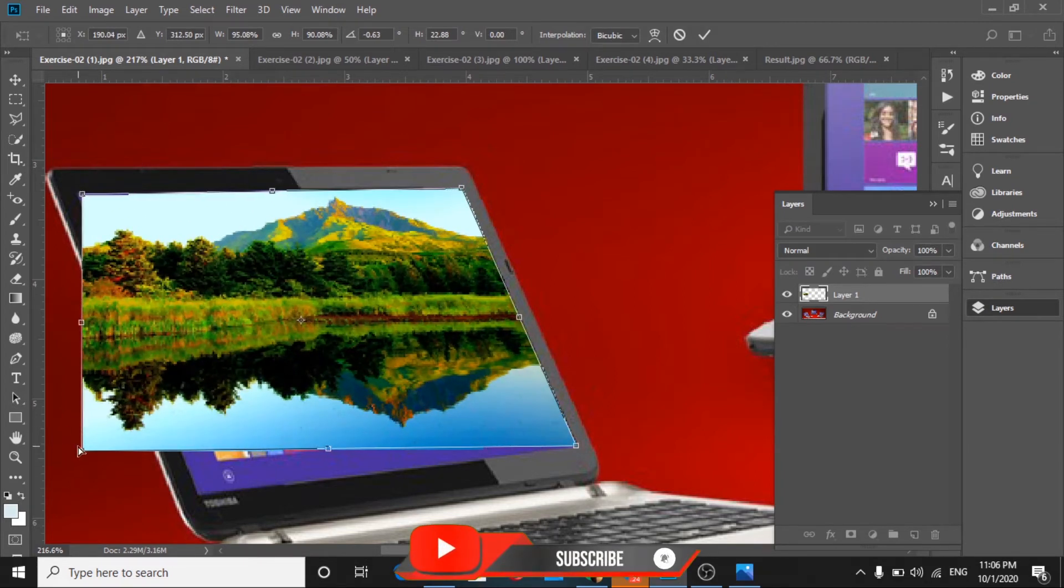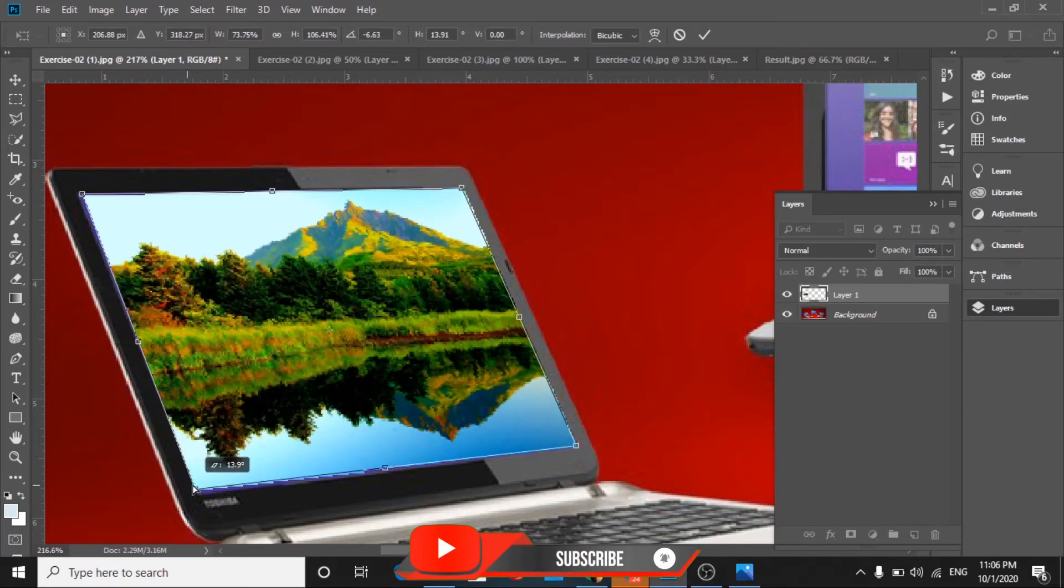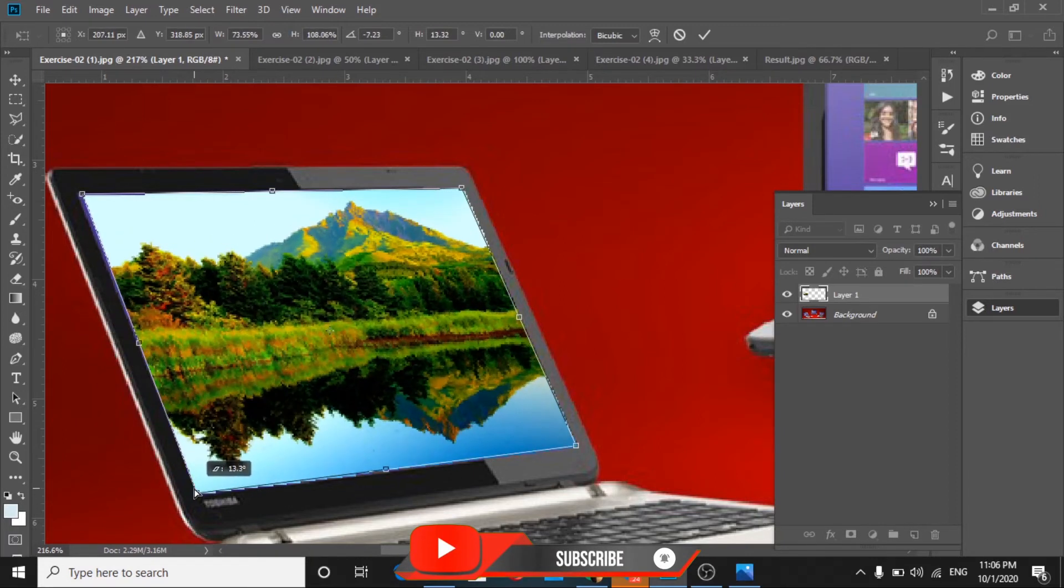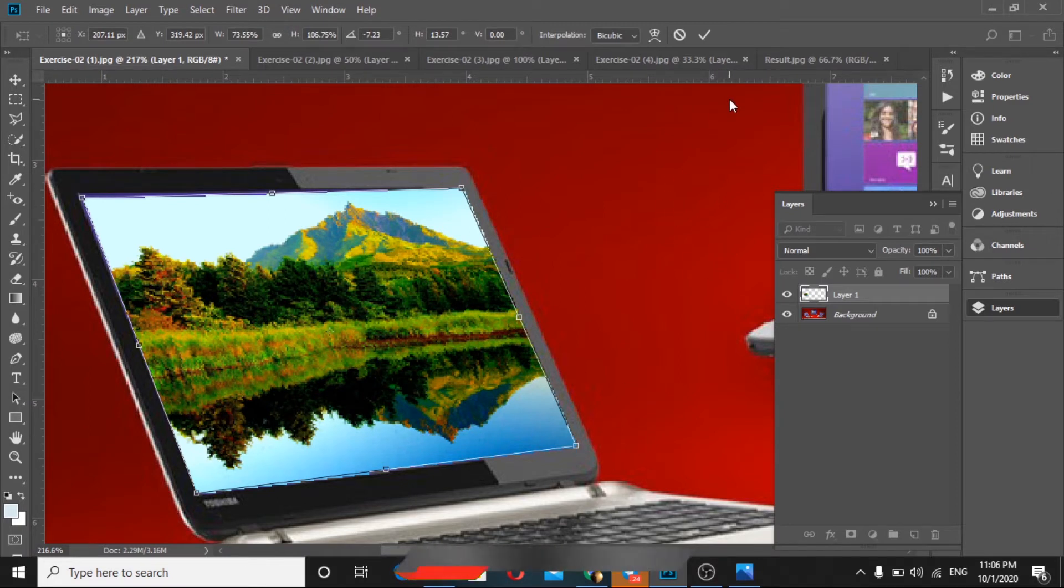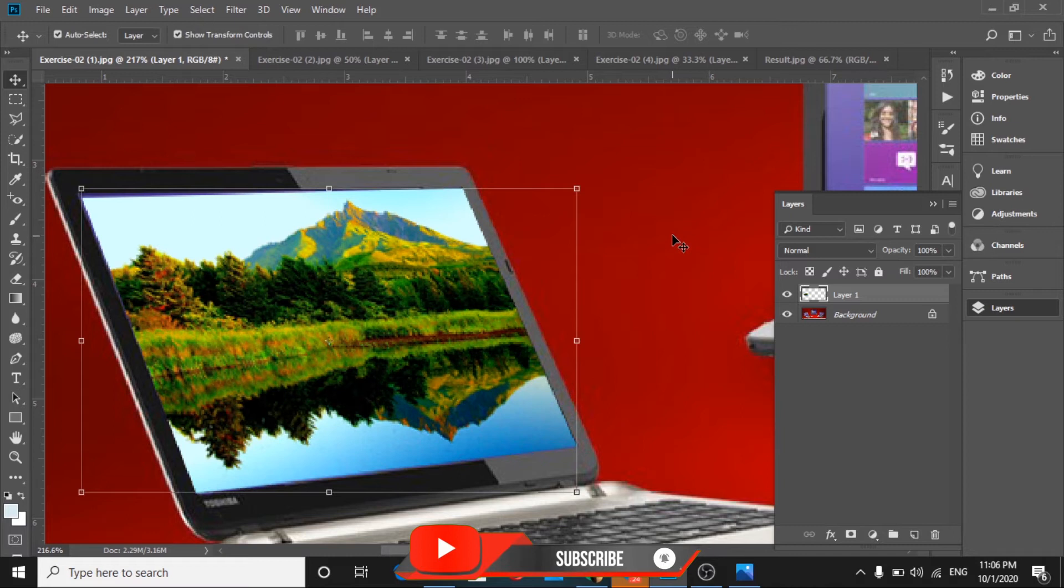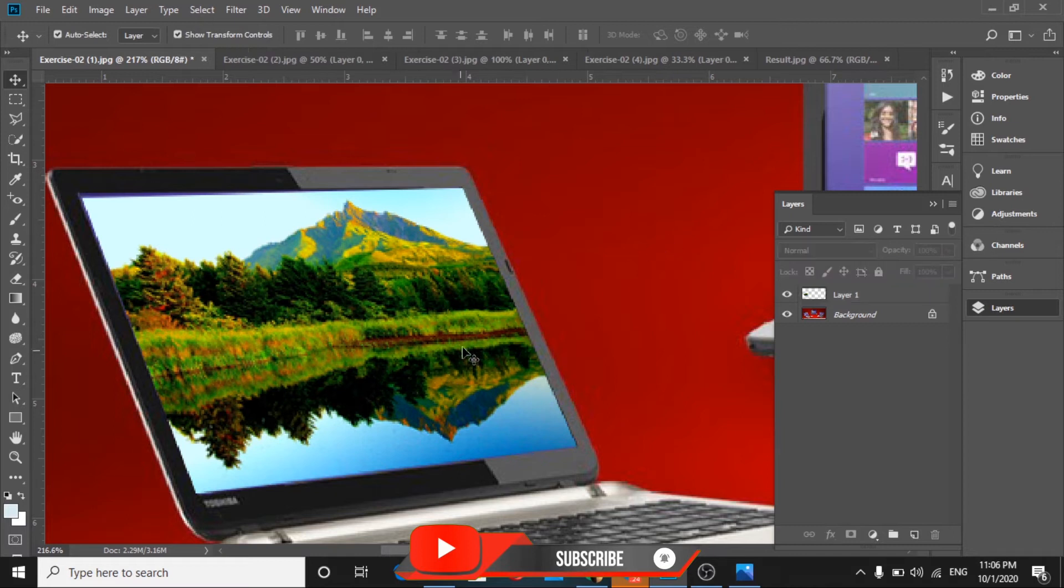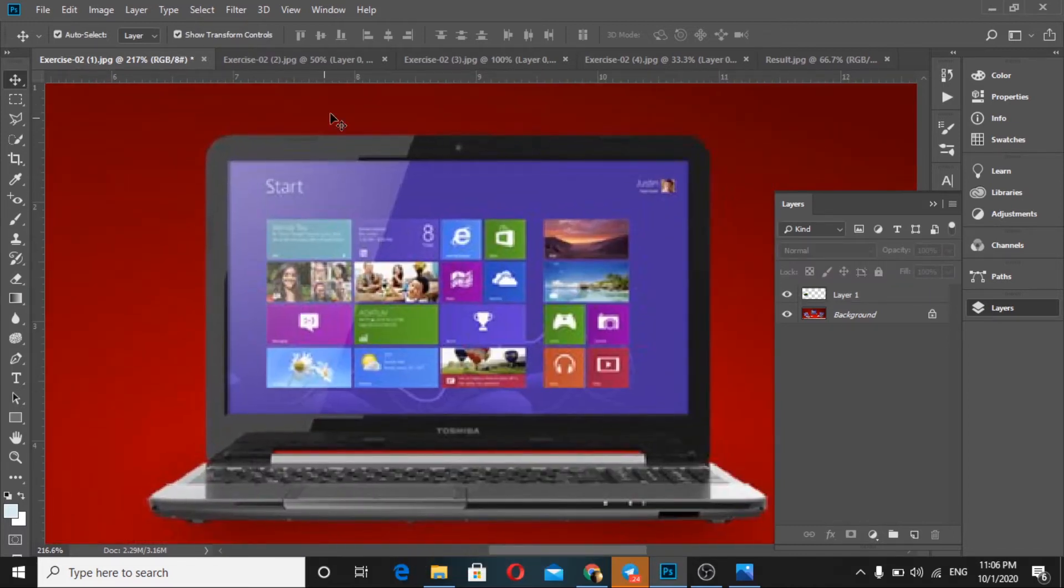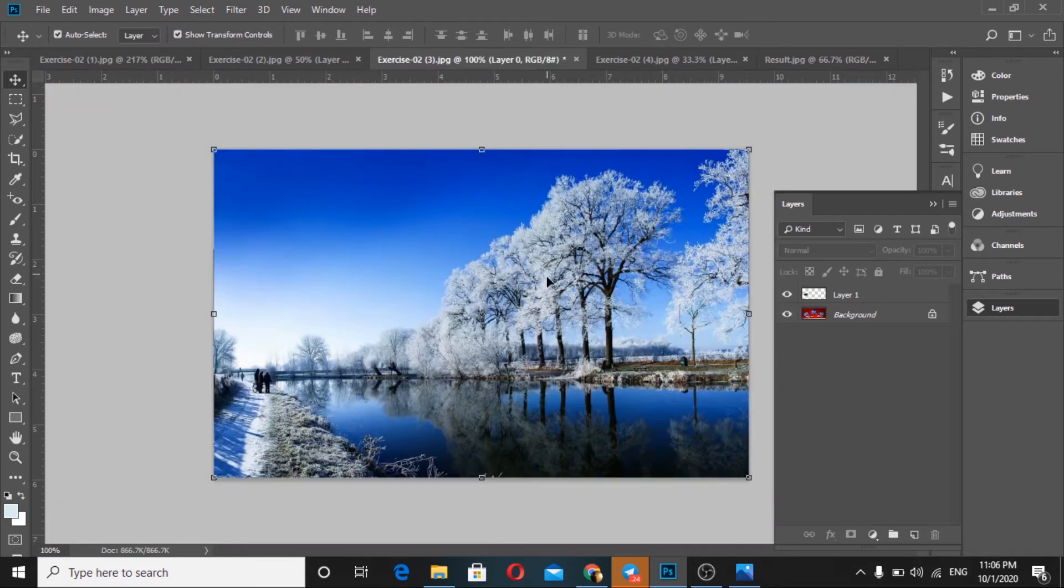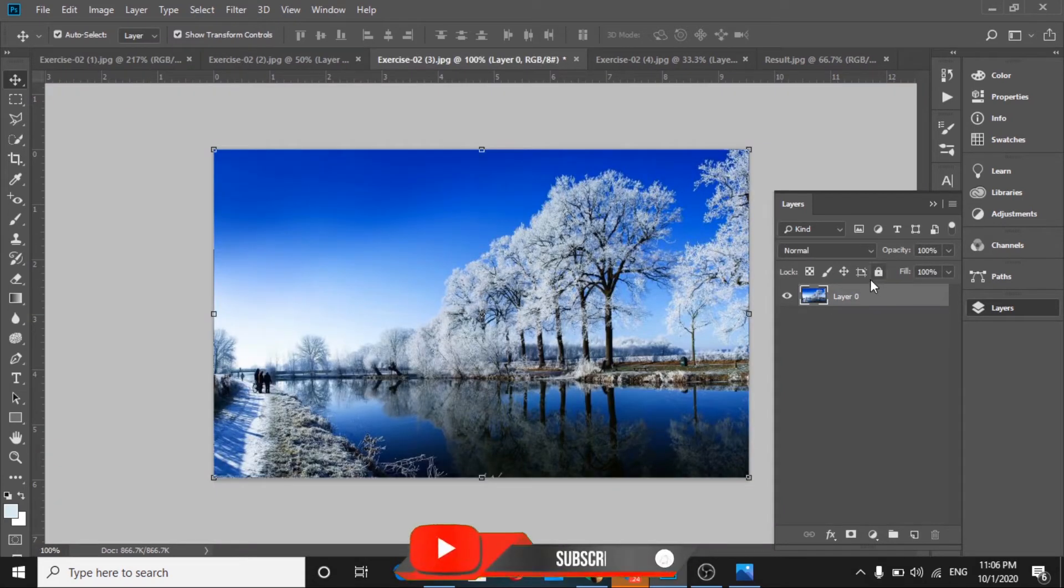Position it like this. Yeah, easy to do. Now it's already on one laptop screen. I unlocked this layer already.